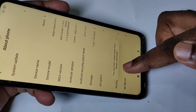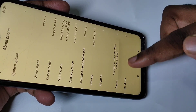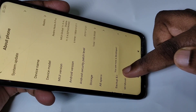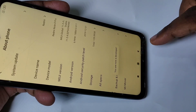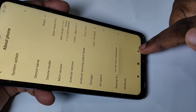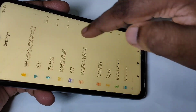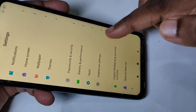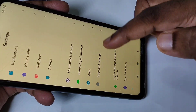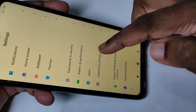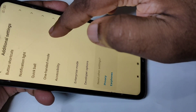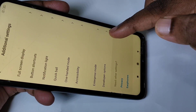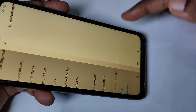Here you can see the message: 'You are now a developer.' Then go back and scroll down. Tap on Additional Settings, then scroll down and you can see Developer Options — tap on that.